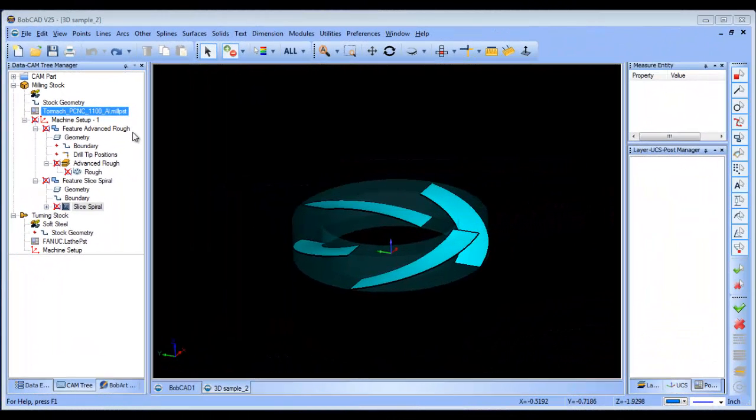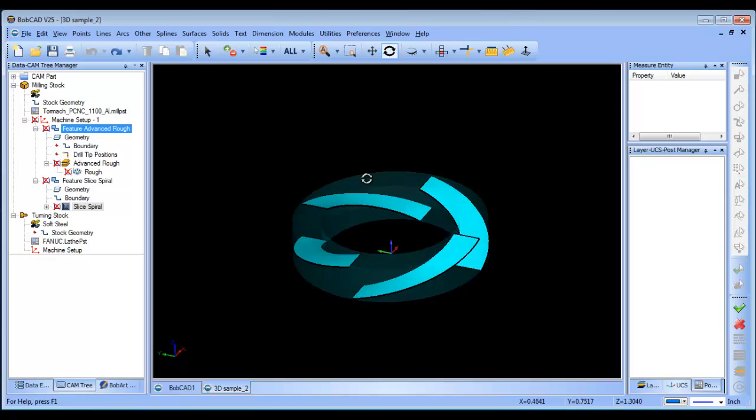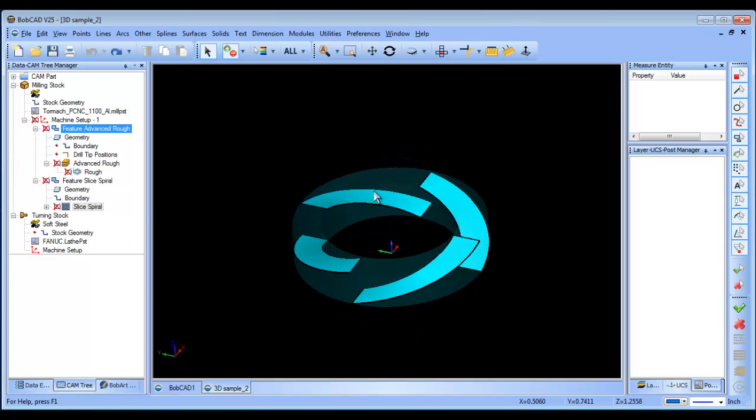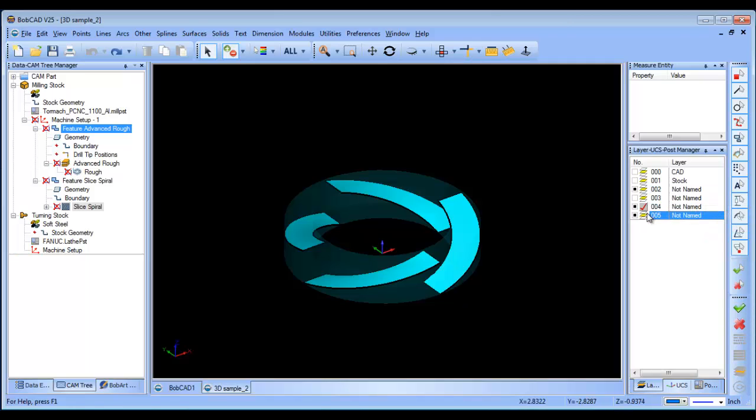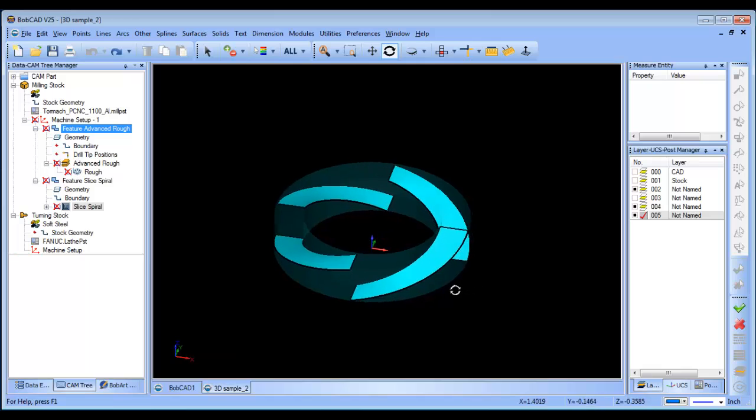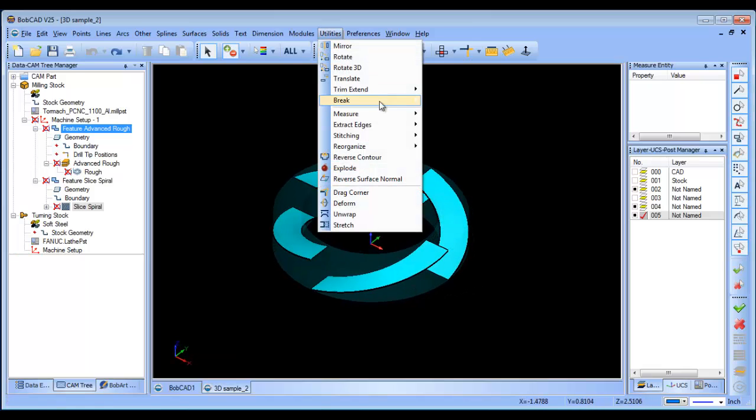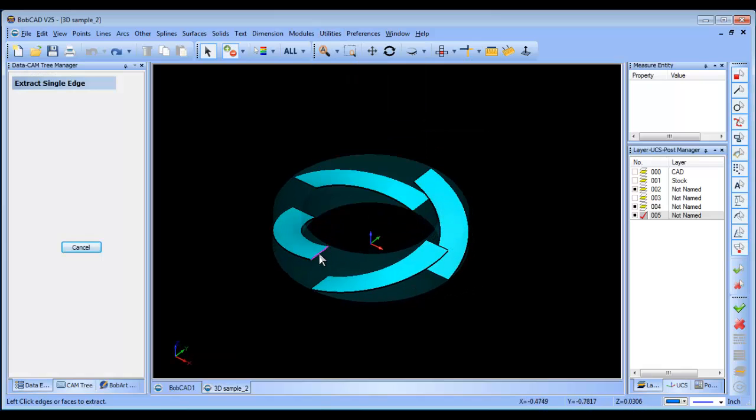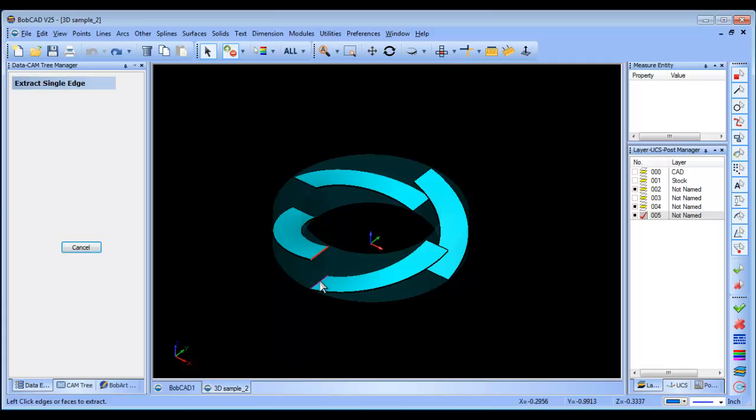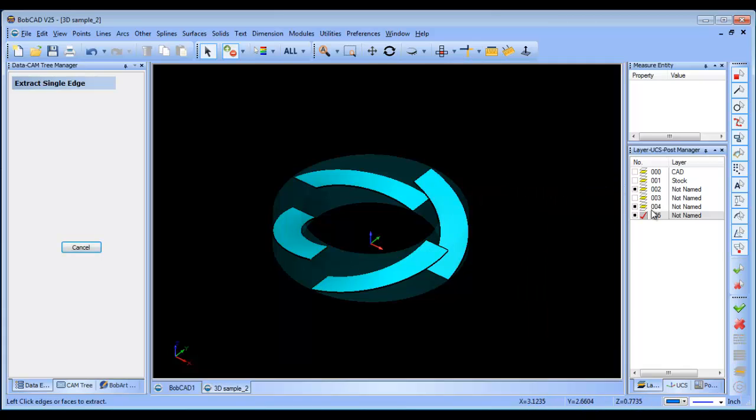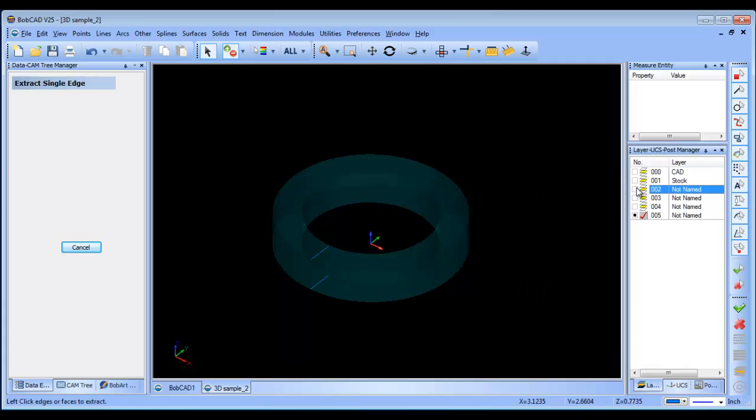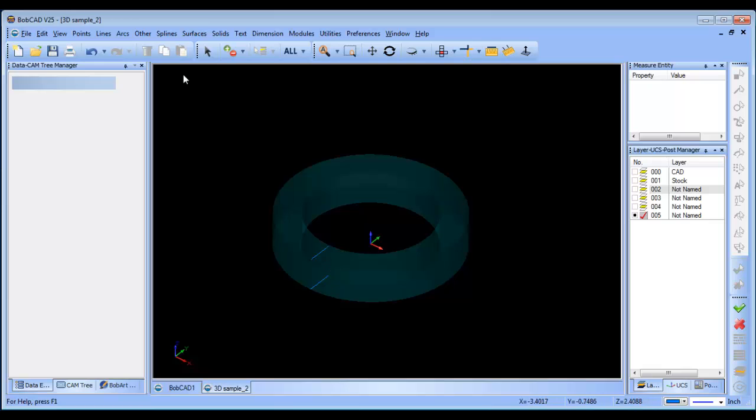Now that we have successfully generated some surfaces and tool paths, we want to take a look at editing the model. I'm going to create a new layer and extract the wireframe from this edge and this edge here, and then turn everything else off.